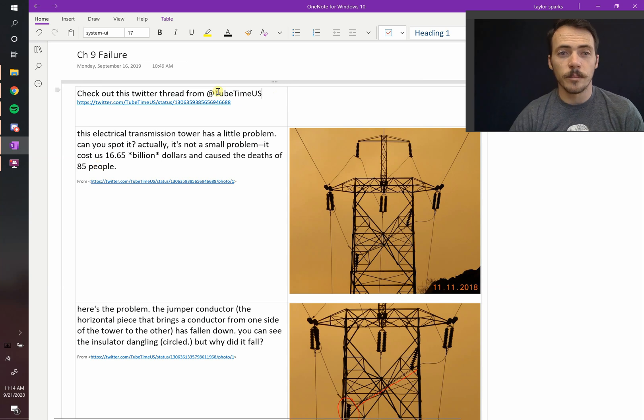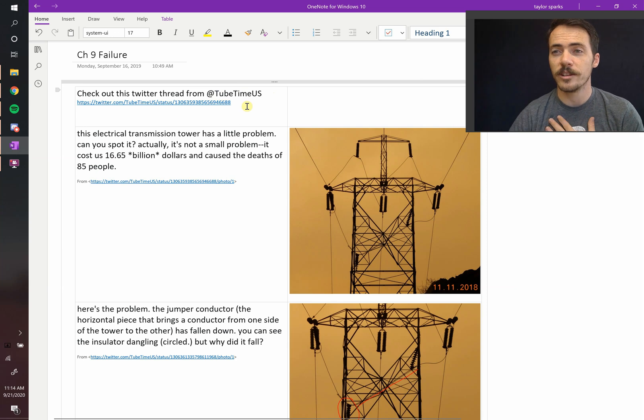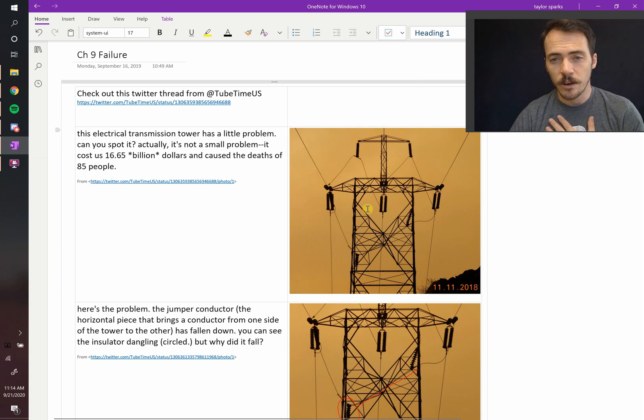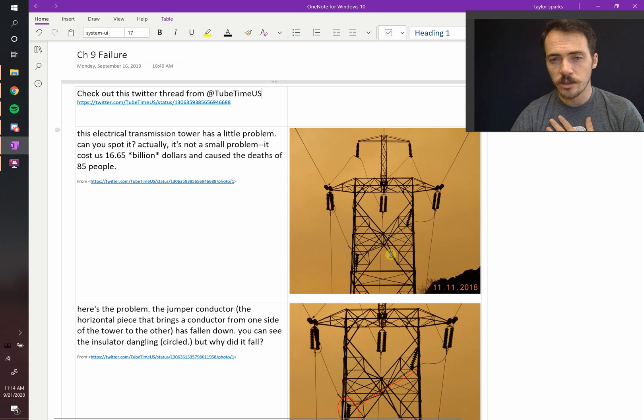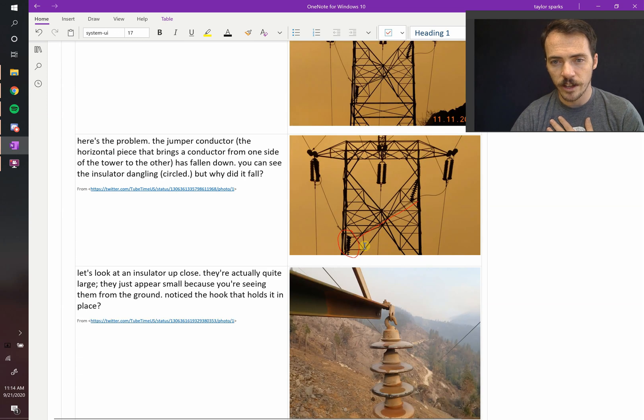By the way, this comes from the Twitter user @TubetimeUS, did a great job of exposing this, so I'm just rehashing what he's already showed. But check this out. Here you've got a picture of a power line. What's wrong with this? You notice that it's not symmetrical. This piece is down here, like it's shown.